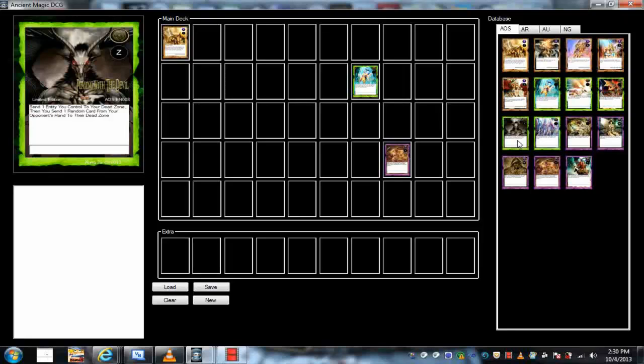That would be kind of cool, it'd be interesting because it will apply as a normal monster but while face up on the field it'll be an effect monster, for example. So whatever cards you can use on an effect monster while face up on the field you could do, or it has double type where it's both normal and effect. Anyway, this is not about Yu-Gi-Oh, this is about Ancient Magic.